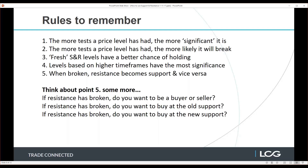Some rules to remember: first, the more tests a price level has had, the more significant it is. If the market rallies up to 100, drops to 80, rallies back to 100 again and again, each of those is a test — and the more you get, the more significant it is. However, point two is that the more tests a level has had, the more the market keeps trying to get through it and eventually it will break. Related to this: fresh support and resistance levels have a better chance of holding than levels that have already been tested multiple times.